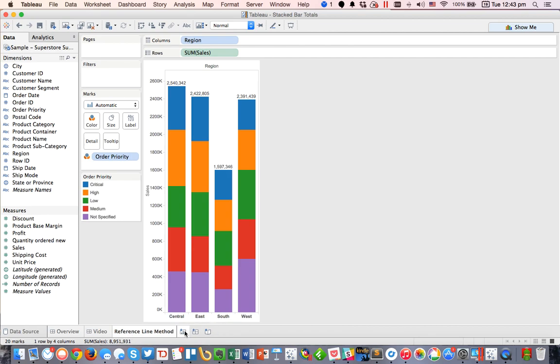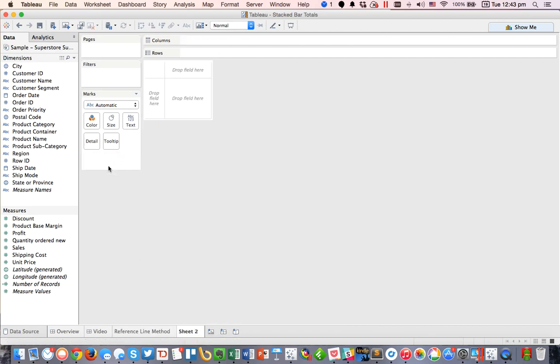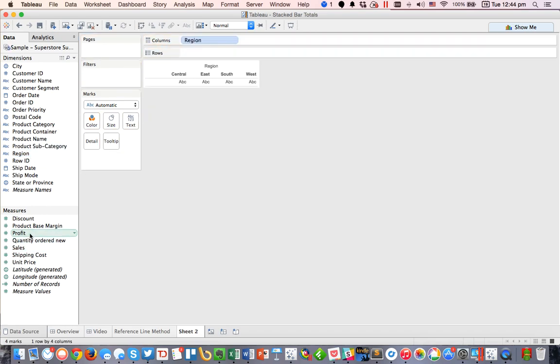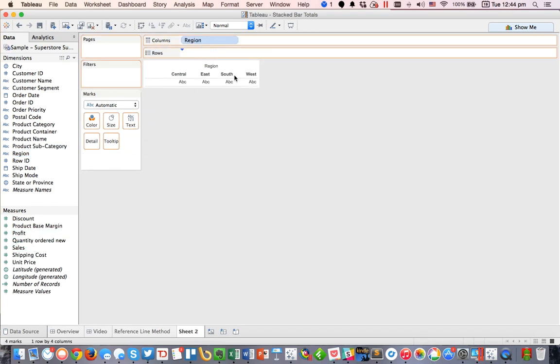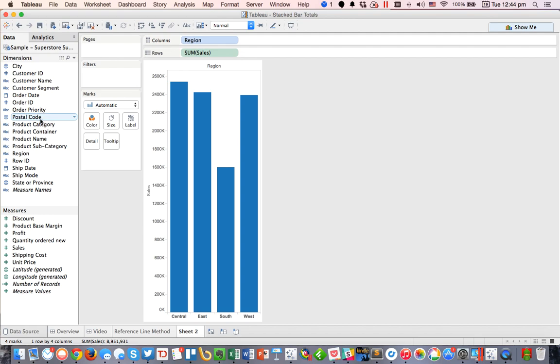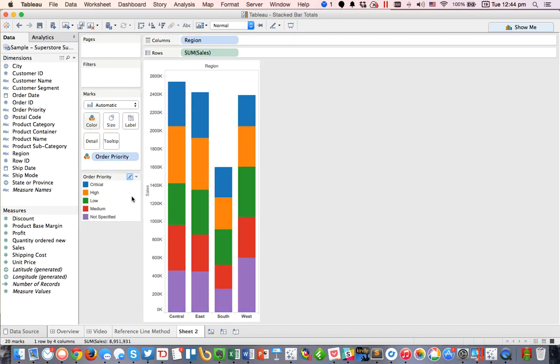The second way, let's go ahead and do another new sheet. Let's put region up here again, and let's do sales, and let's break it down by order priority. Okay, so we've got the same view again.